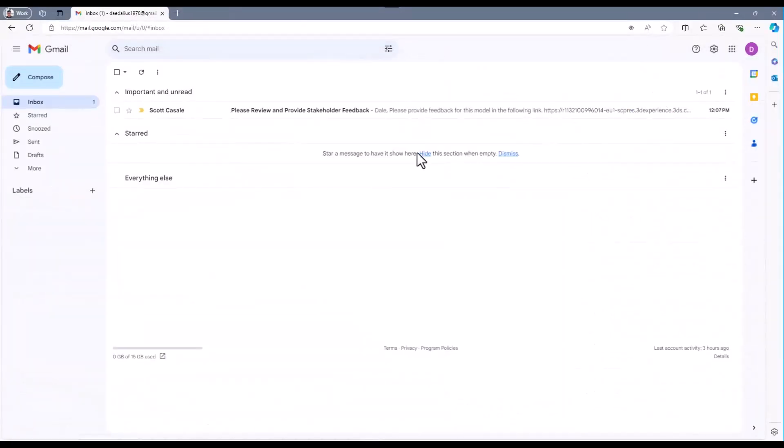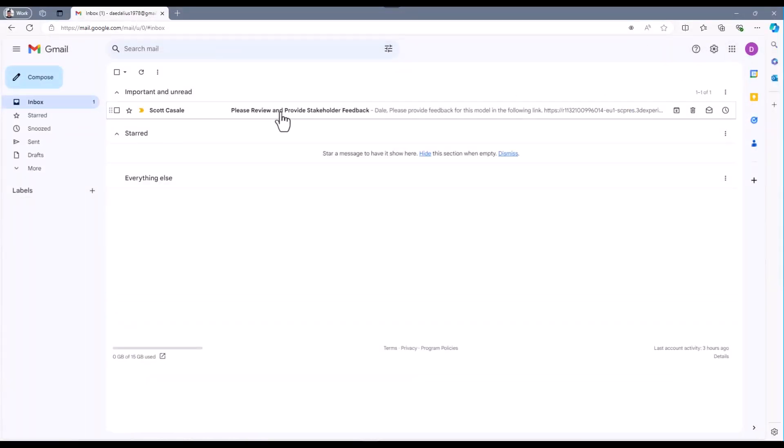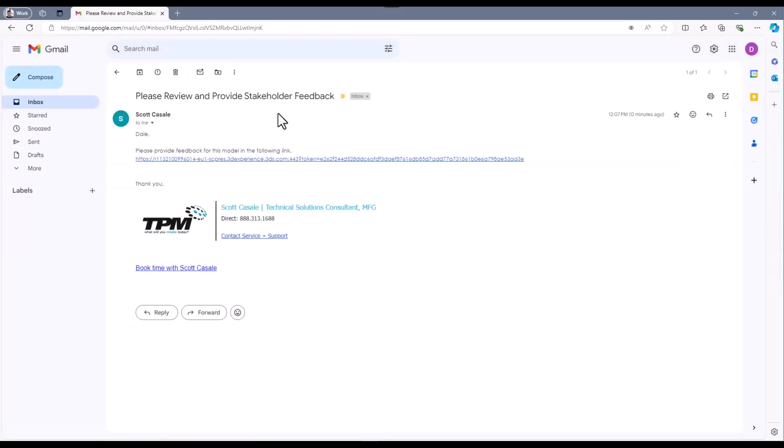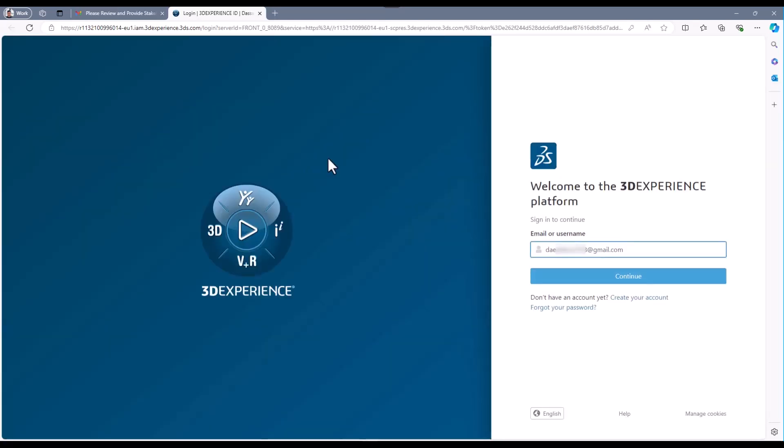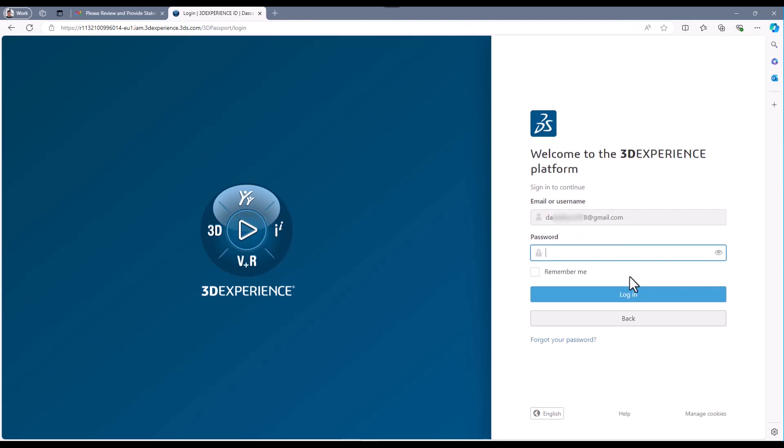When the stakeholder receives the link, they can easily open it up in a web browser. The stakeholder will then be prompted to log in using their 3DEXPERIENCE passport or, if they do not have one, can easily create one. The stakeholder doesn't need to have any access to any CAD tool at all to view the model media.